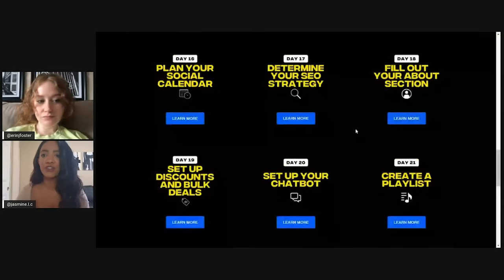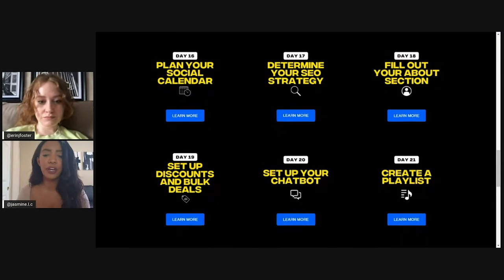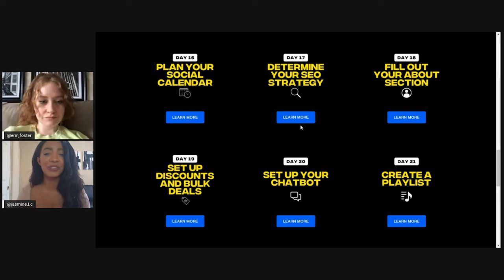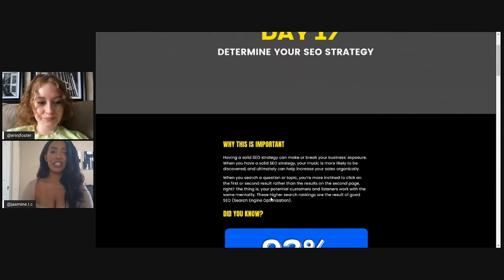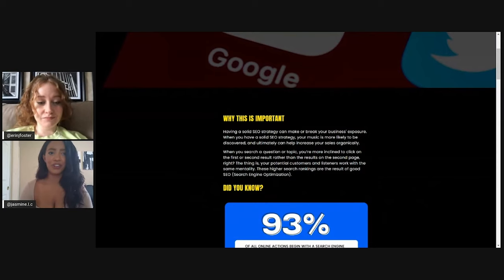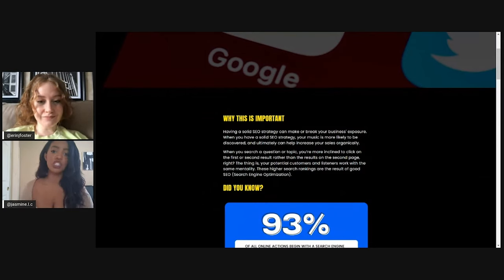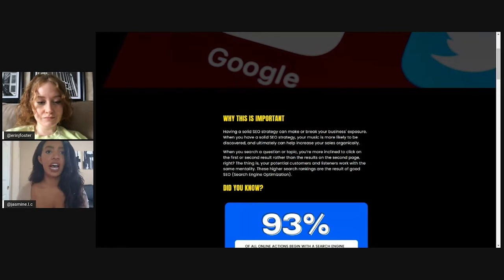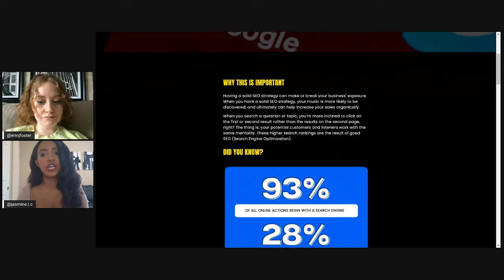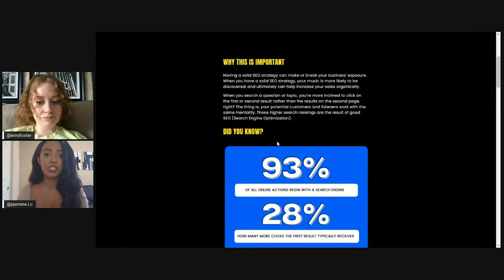One of my next favorites, or one of the most important, I would probably say, is determining your SEO strategy. This is really crucial for any kind of business model or industry. It's not just music production, but especially for you guys as producers, having a good SEO strategy can really make or break your exposure.